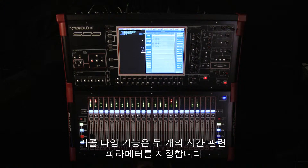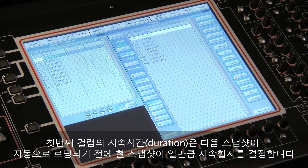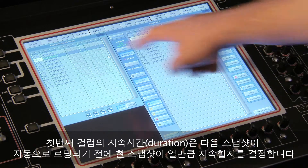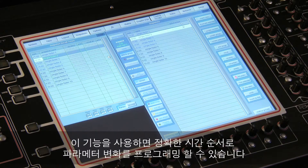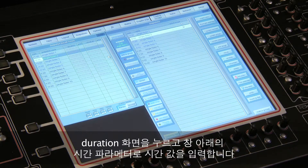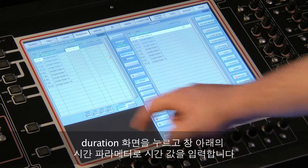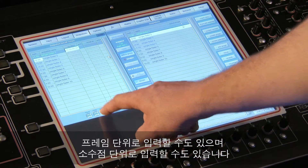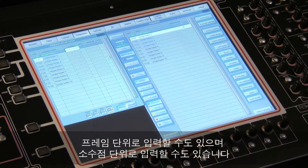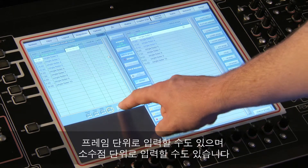The recall times function sets two time-related parameters. The first column, duration, is how long a snapshot lasts before the next snapshot is automatically fired. Using this function, you can program an exact timed sequence of parameter changes. Touch the duration field, then enter values using the time parameters at the bottom of the panel. Fractional second values can be set in either frames or as a decimal value.